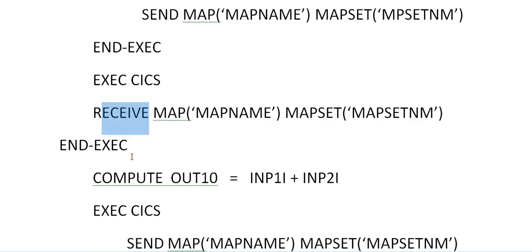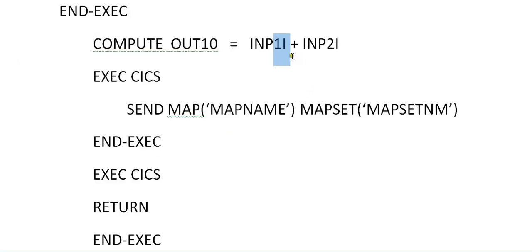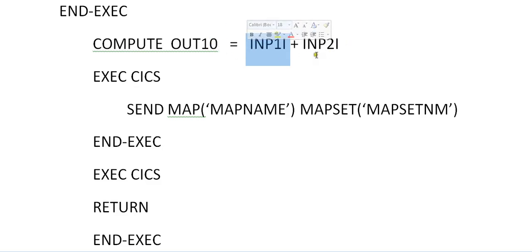Then EXEC CICS compute. As I mentioned, in the map you have three fields: input field 1, input field 2, and results. As we know, there are five different kinds of fields generated for a single field — input, output, length, attribute. I stands for accepting the input, O stands for throwing the output, for calculating the output. So the input values received in input 1 and input 2 fields will be added and stored into the output variable called OUT1O.